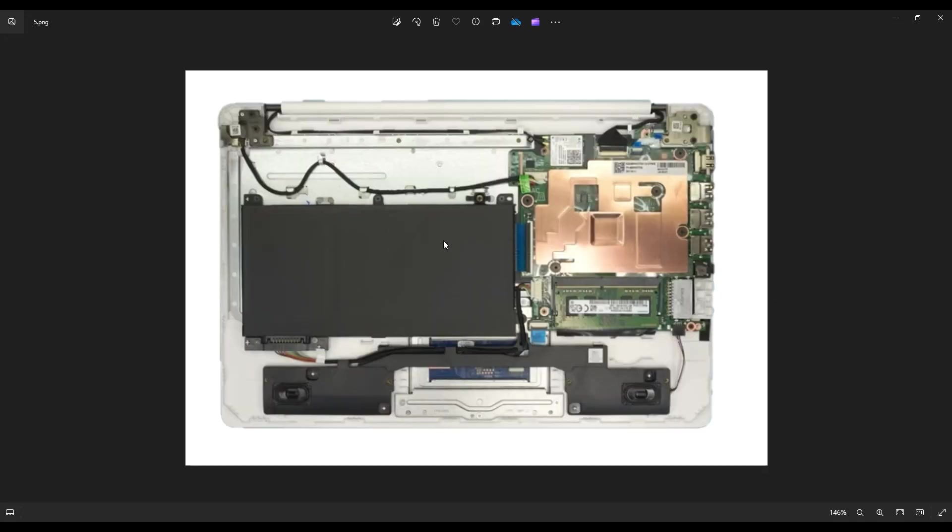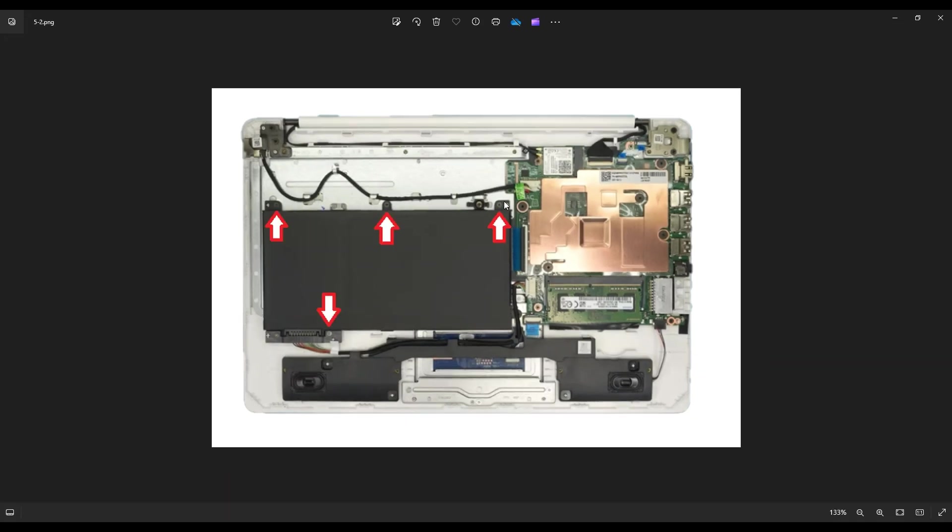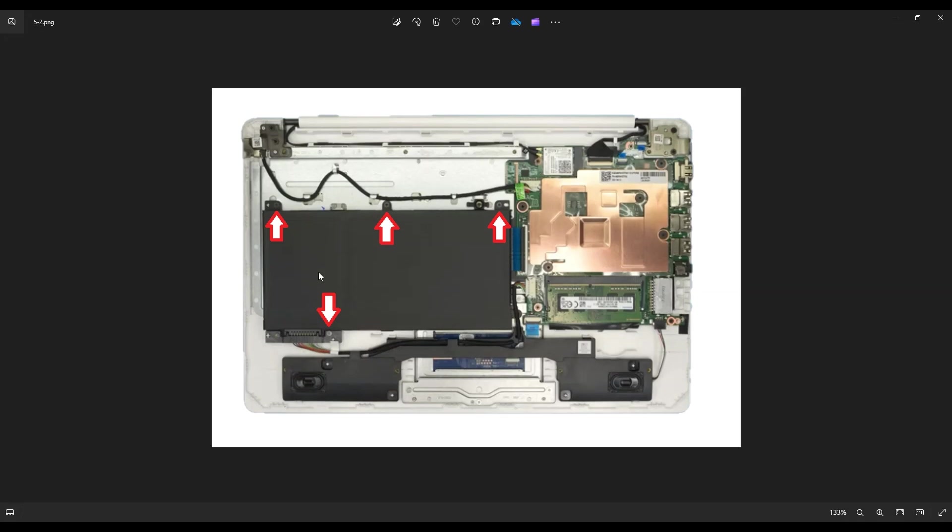And here's your battery right there. Now the battery is held on by these four screws, and then it plugs in right here. You may need to actually pick this connector up in order to unplug the battery from it. It's kind of an awkward plug in there, so you may need to pick that up to unplug it. Be careful about these wires. Don't pull on them. You could damage them, but that is how you access your battery in this computer.